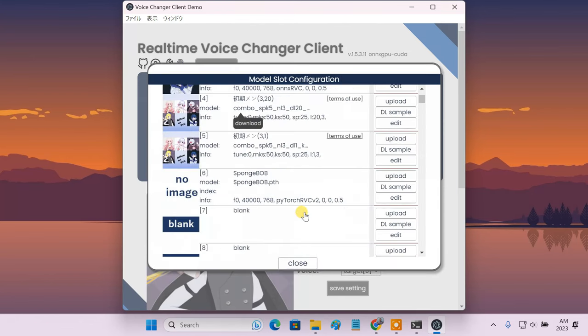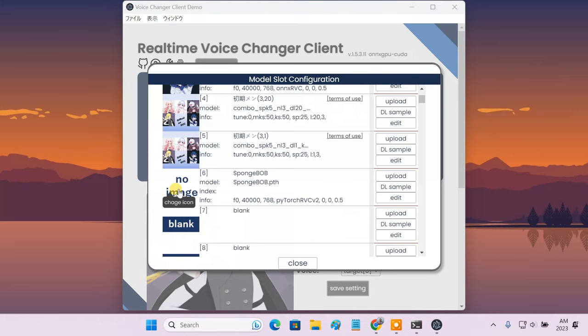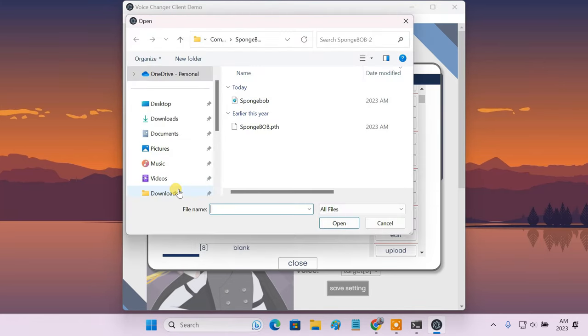Now, your new voice model should show up on the voice list. You can then import a custom image of the character or person the voice belongs to.